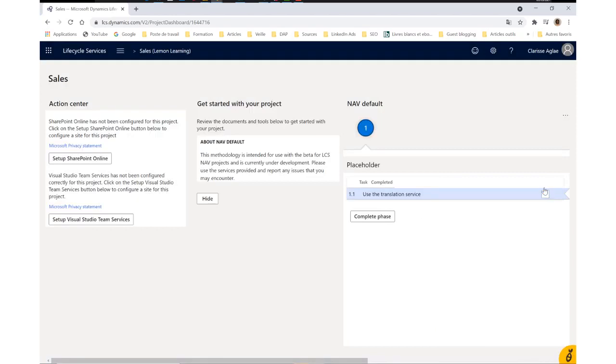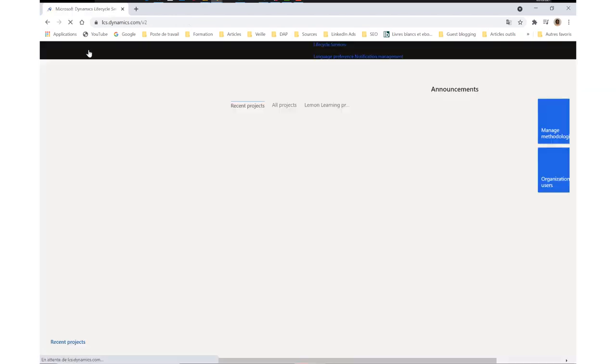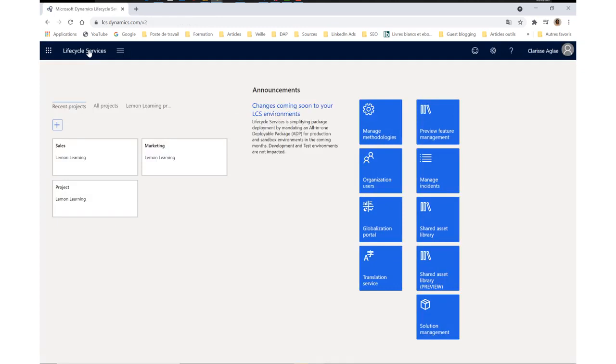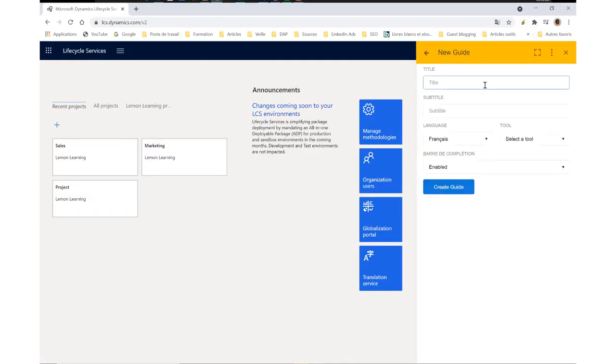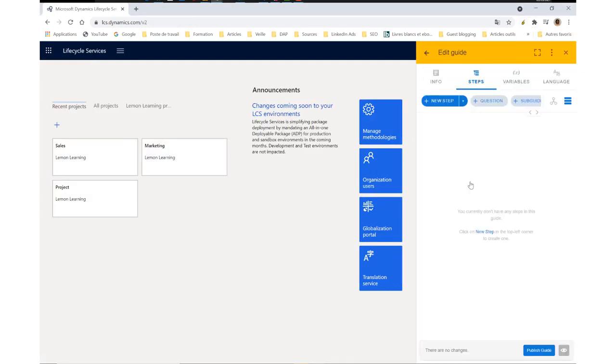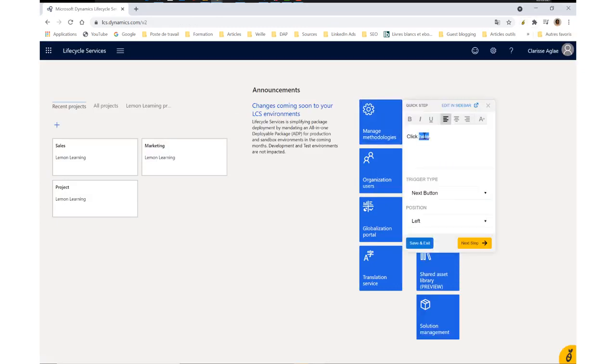This content is easy to use, and it's also easy to create. With Lemon Learning's editor, you can create customized guides in just a few clicks.